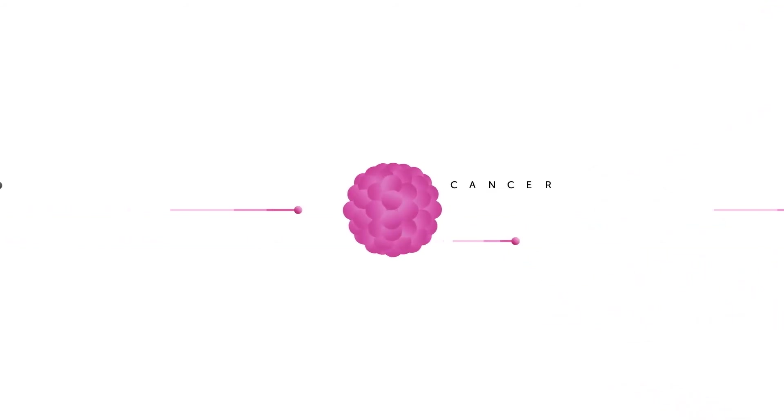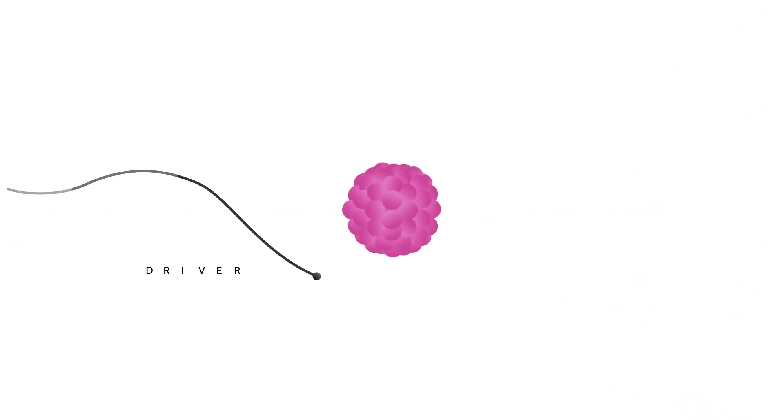A cell picks up a mutation, a driver, that causes it to grow uncontrollably. And the damage to our body can be devastating, and even fatal.